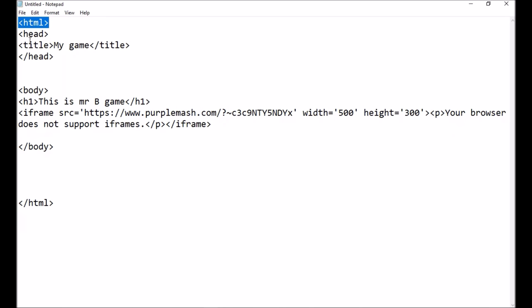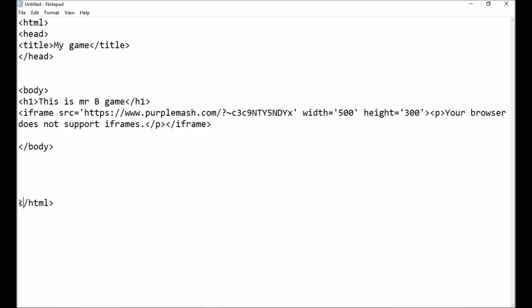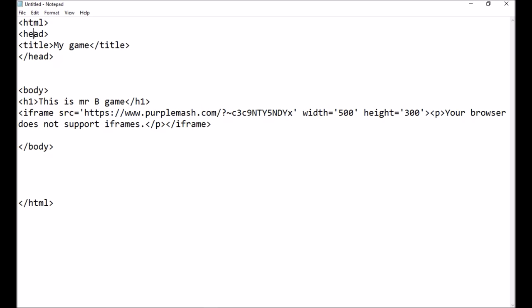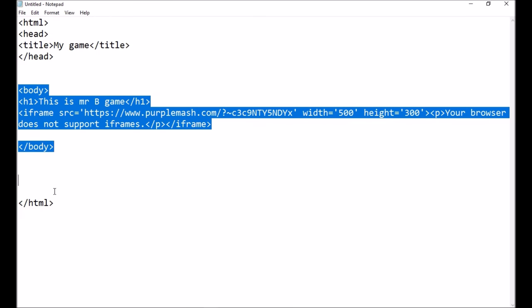We mentioned in the last lesson that HTML has start and ending tags. The ending tags are always shown with a forward slash — that forward slash on your screen is an indicator that that's the end of those tags. So you've got a head, and within the head part of my HTML I've got the title which is called 'My Game', and then I've got the body.